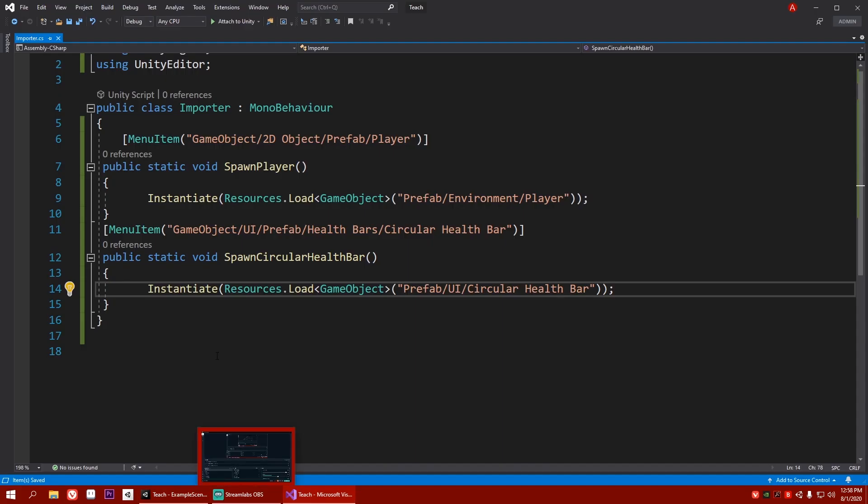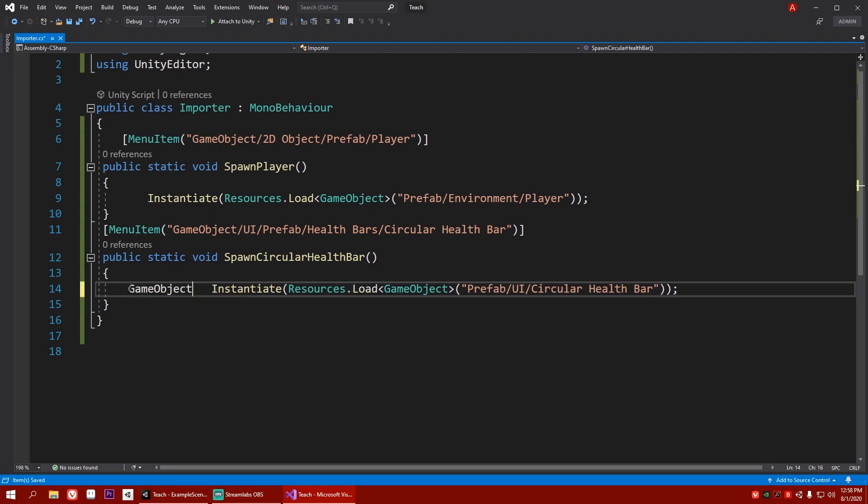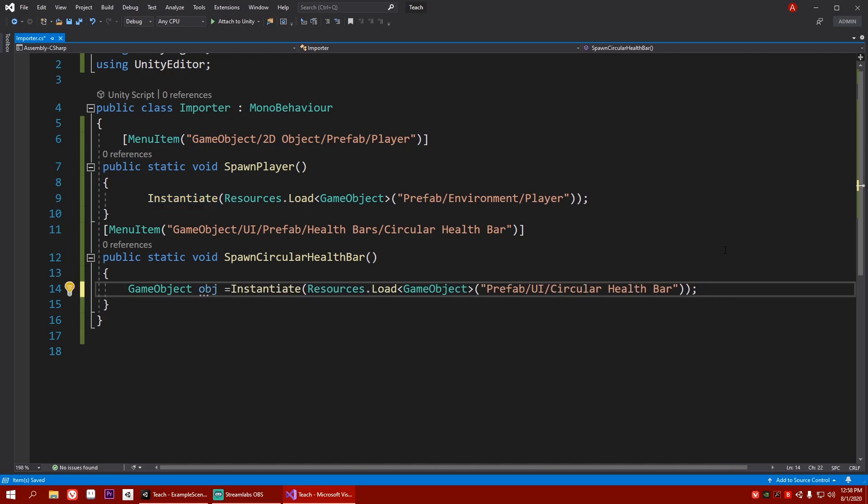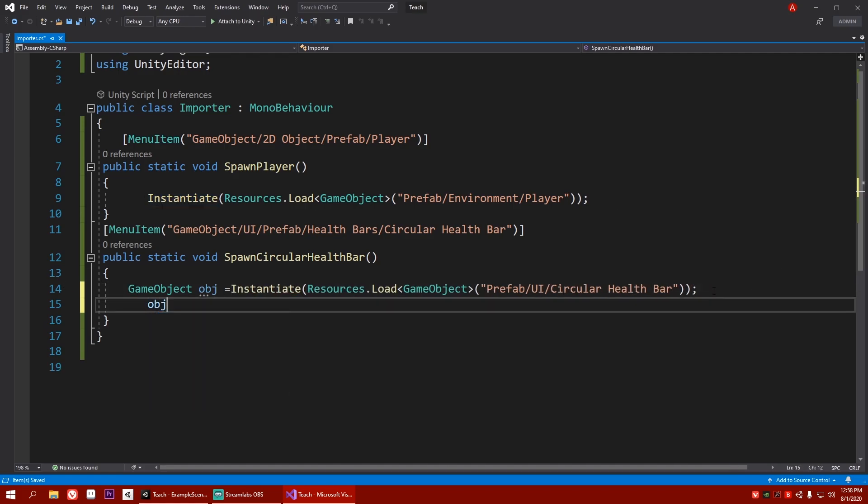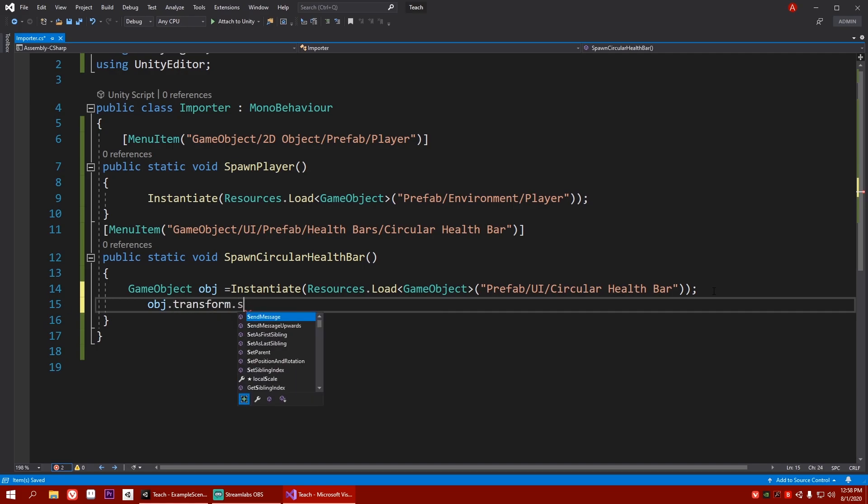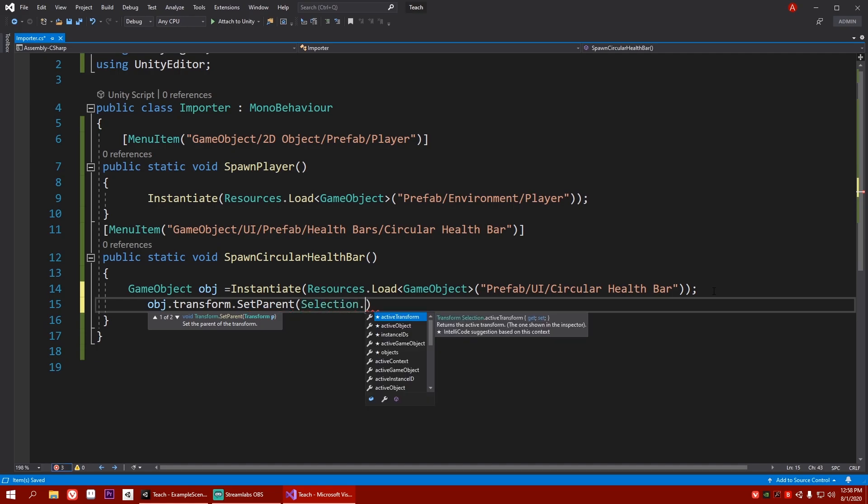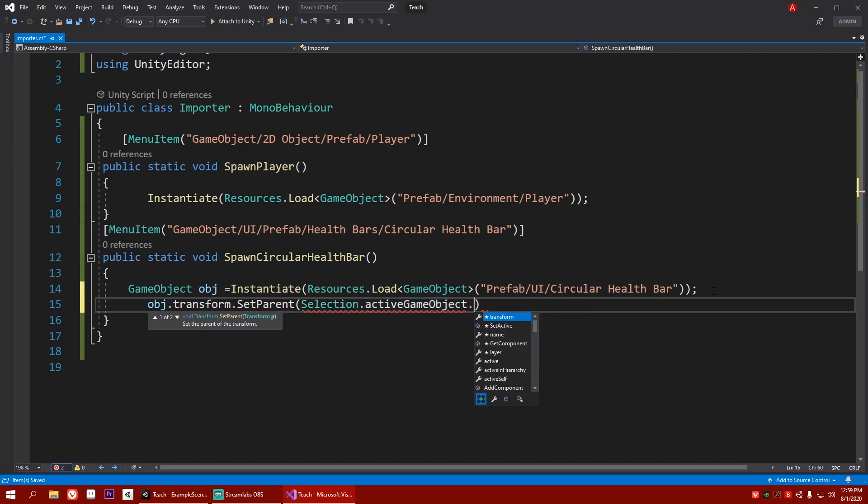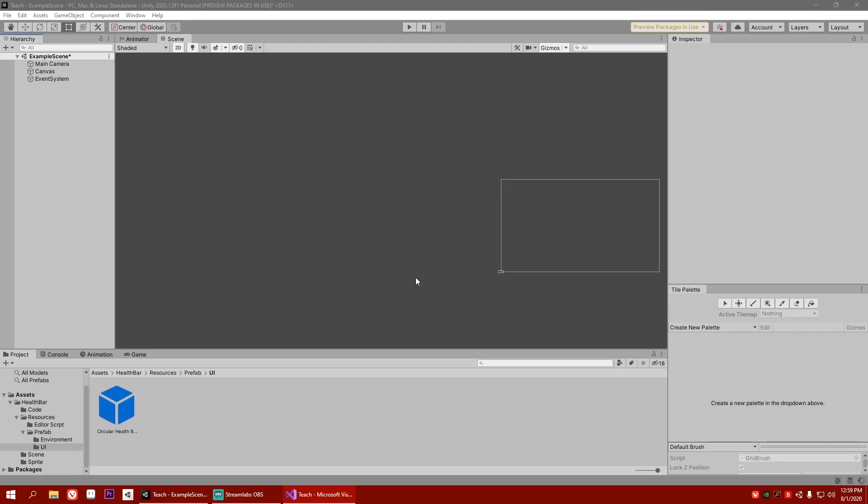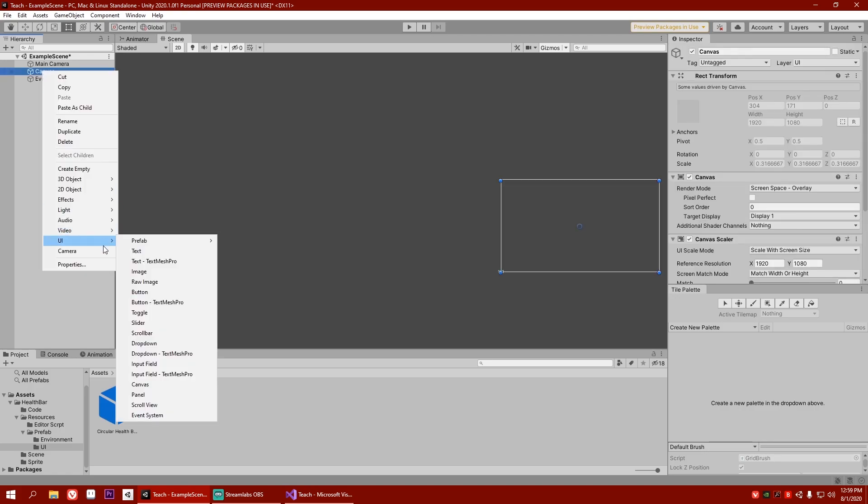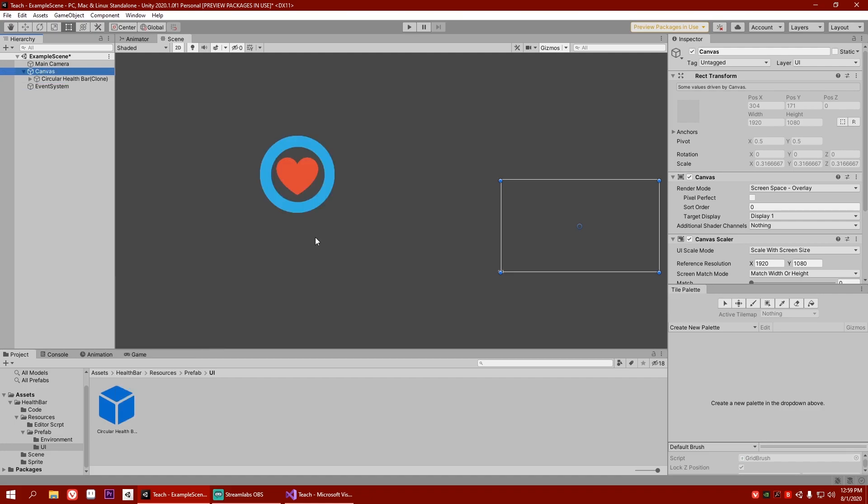Now, how you can do that is by writing here, game object obj is equal to and instantiate our UI, right? After that, object.transform.parent, set parent, will be our, the game object that we select. That means selection.active game object and .transform. So now, after doing this, what will happen is basically, if I go back here, click here, right click, then go to UI. And if I go to my health bar, it spawns a health bar. But as you can see, it did not spawn it here.